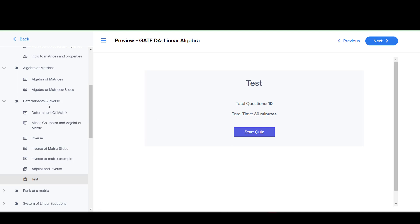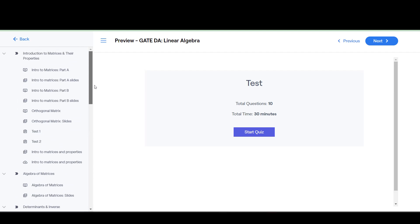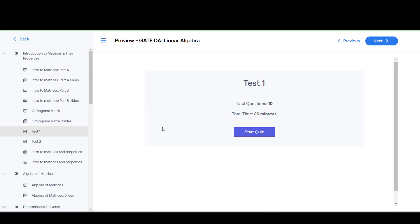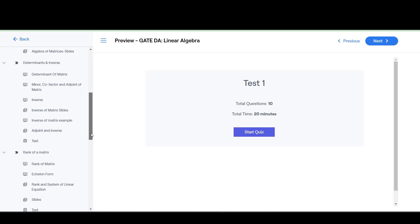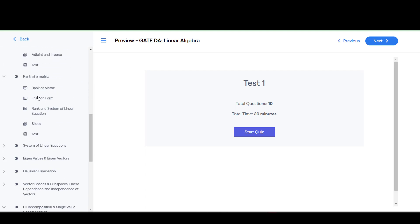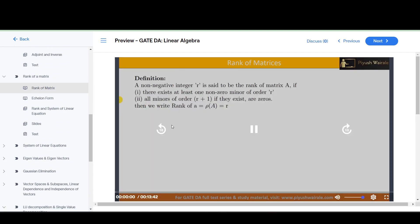We also have tests. Every test has 10 questions based on each topic — that is determinant and inverse — with 30 minutes allowed. For introduction to matrices, test one has 10 questions with 20 minutes, but for determinant and inverse it is 10 questions and 30 minutes. Similarly, for rank of a matrix we have covered the lecture form.